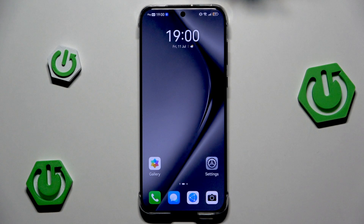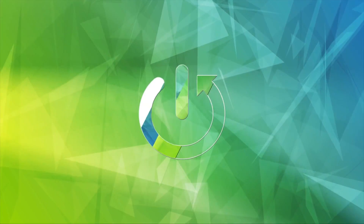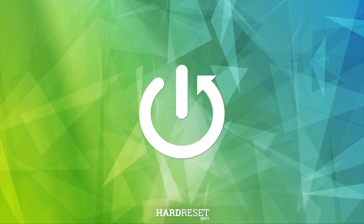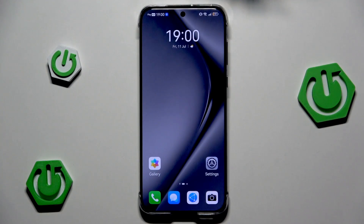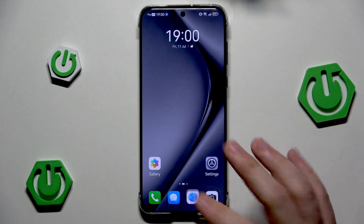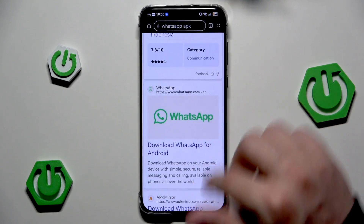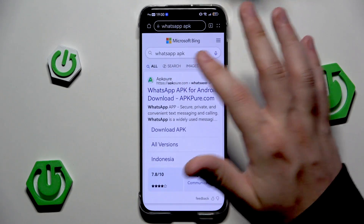Hello, in this video I'm going to show you how to download WhatsApp on the Huawei Pura 70 Pro. To download WhatsApp, we need to use our browser, so simply open it up and type WhatsApp.